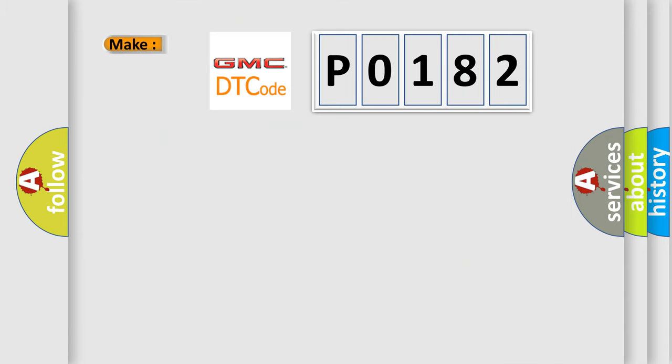So, what does the diagnostic trouble code P0182 interpret specifically for GMC car manufacturers?